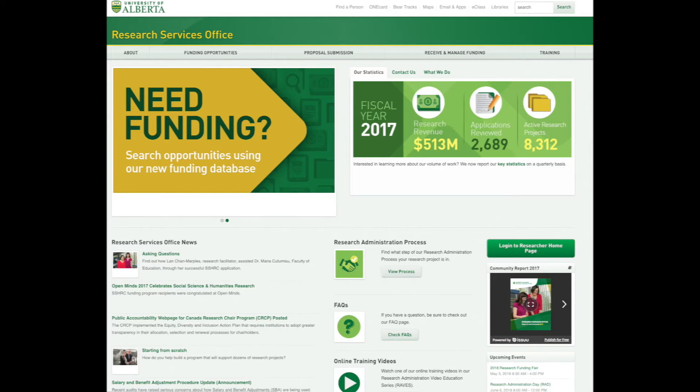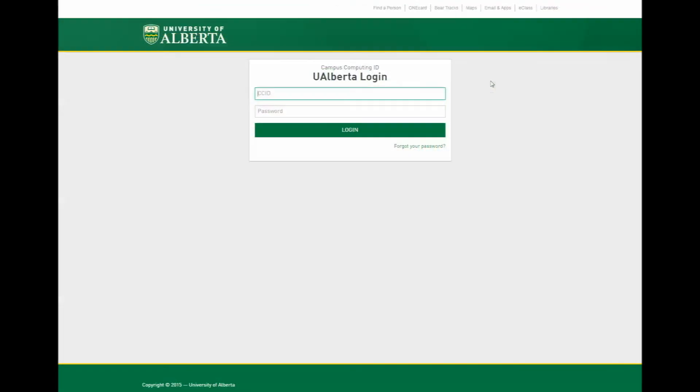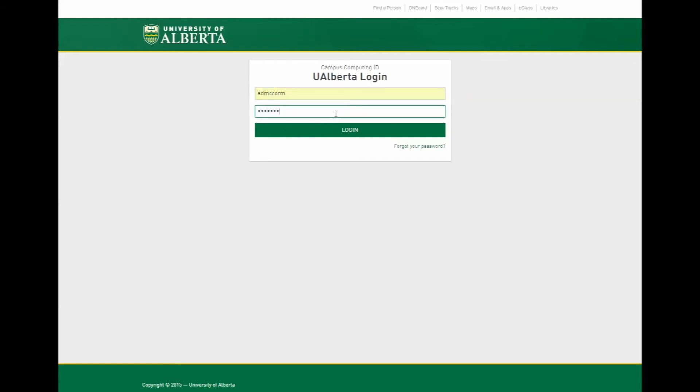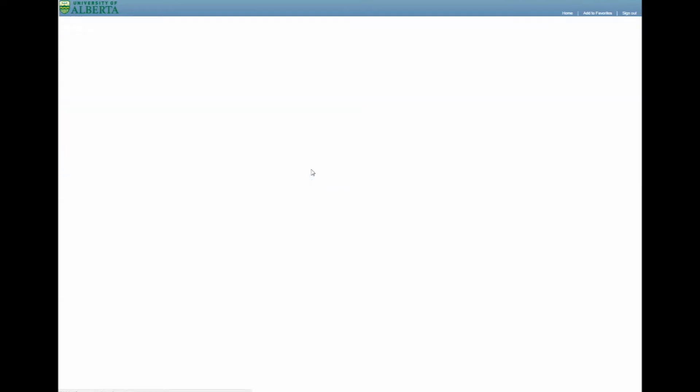The first step is to log into PeopleSoft and access the Researcher homepage from the RSO website. The Researcher homepage link should be found on this page.